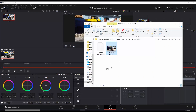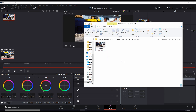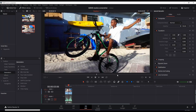It also saves this other .drx file — I guess it's just a DaVinci Resolve file. So that's one way to do it. The other way to do it, which might even be better, is to go back to your Edit Page.